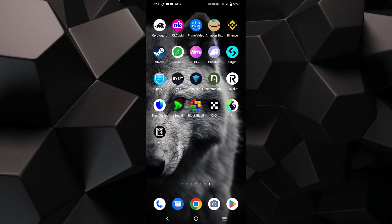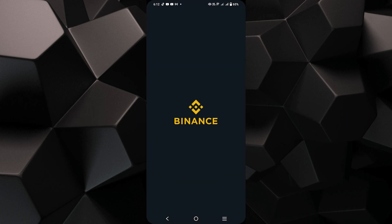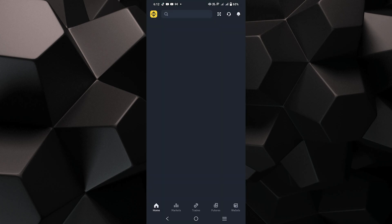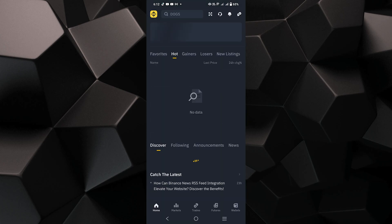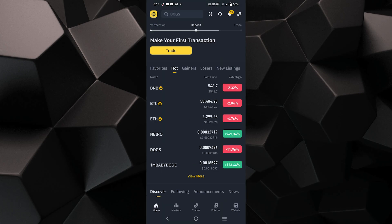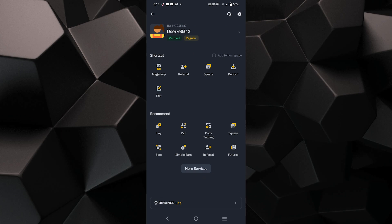First, open your Binance app on your mobile device and make sure you're logged in. Now tap on the Binance icon in the top left corner of the screen to access your account settings.